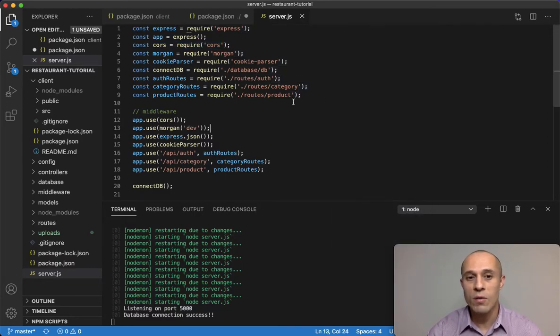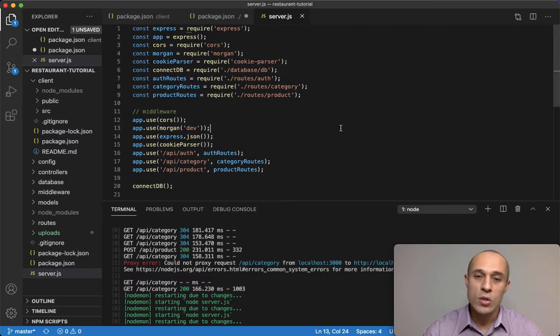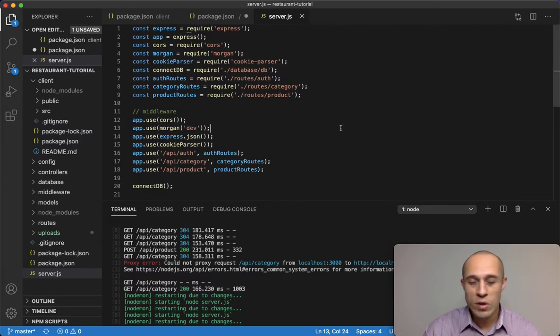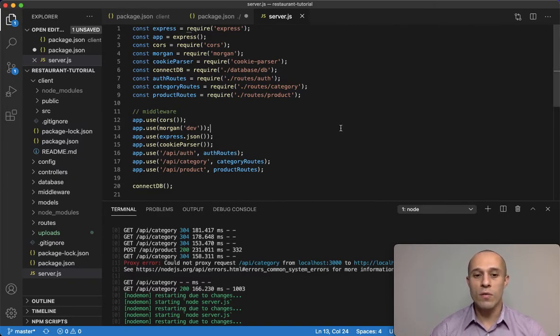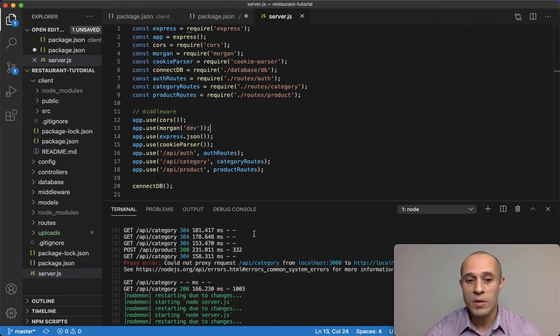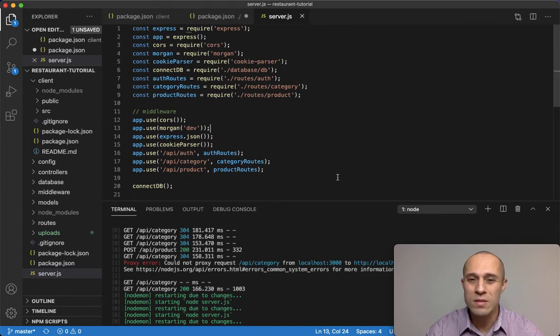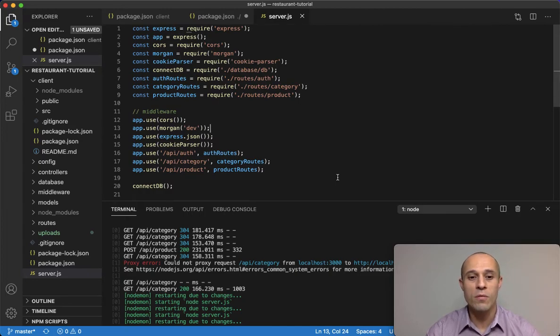So these were two things that I was doing to try to resolve this. However, as you can see here, I still get this proxy error. So if you are experiencing this, I just want to show you something that might resolve it. I was going through Stack Overflow and Google trying to figure out exactly what the issue was.